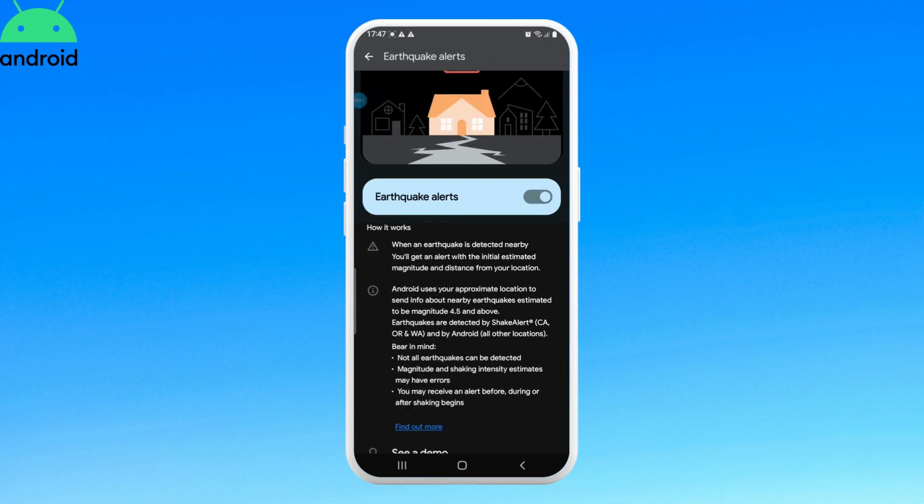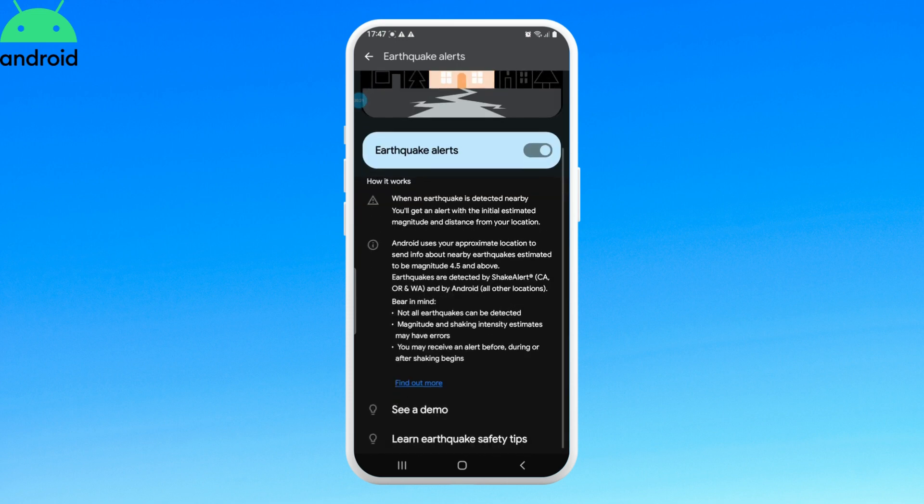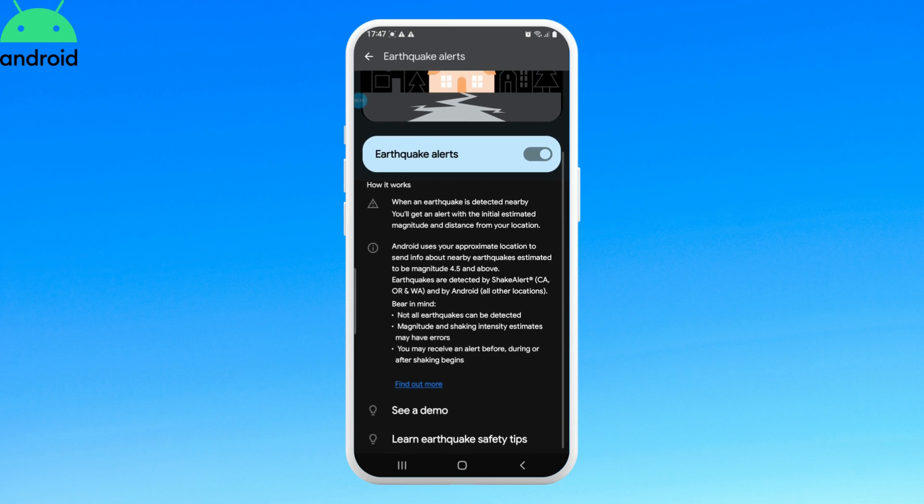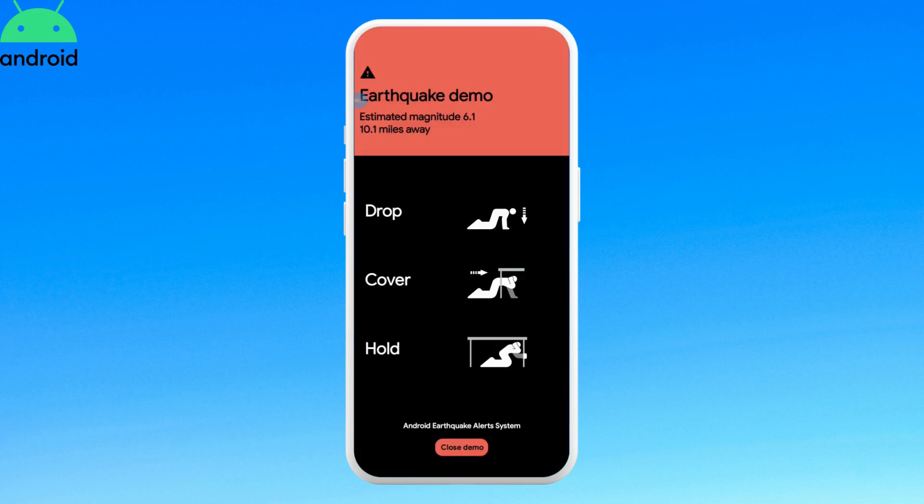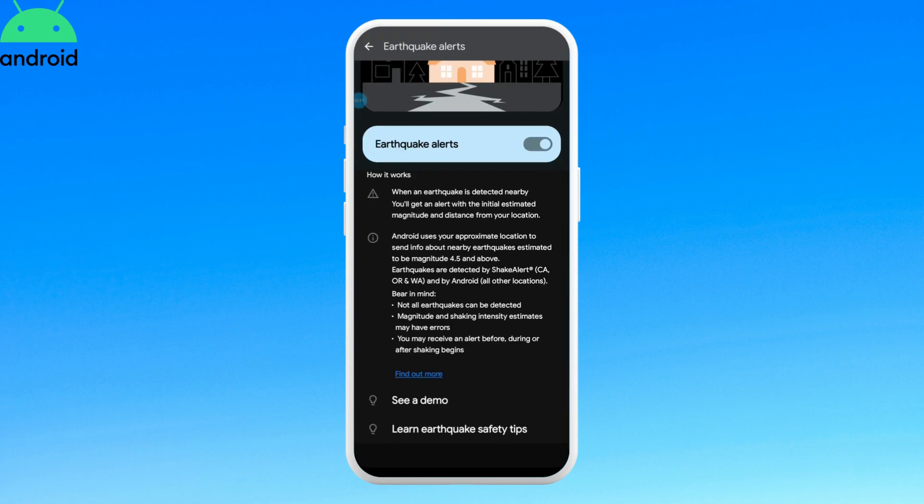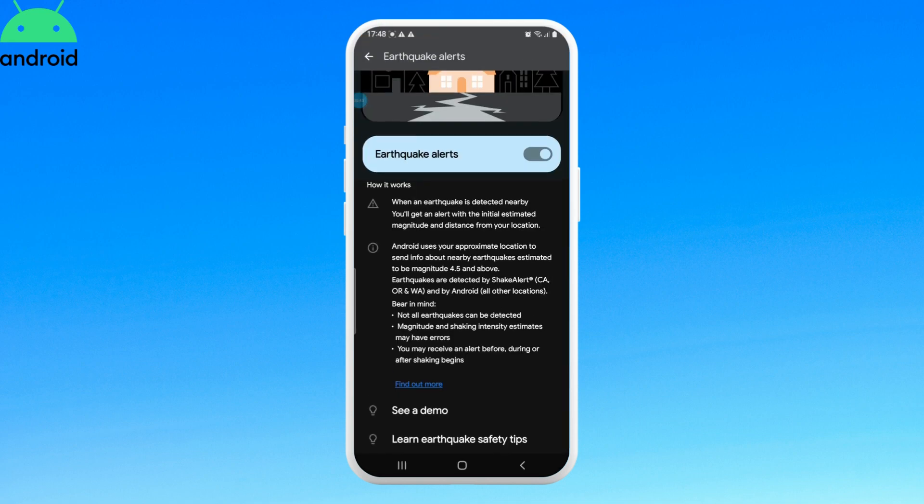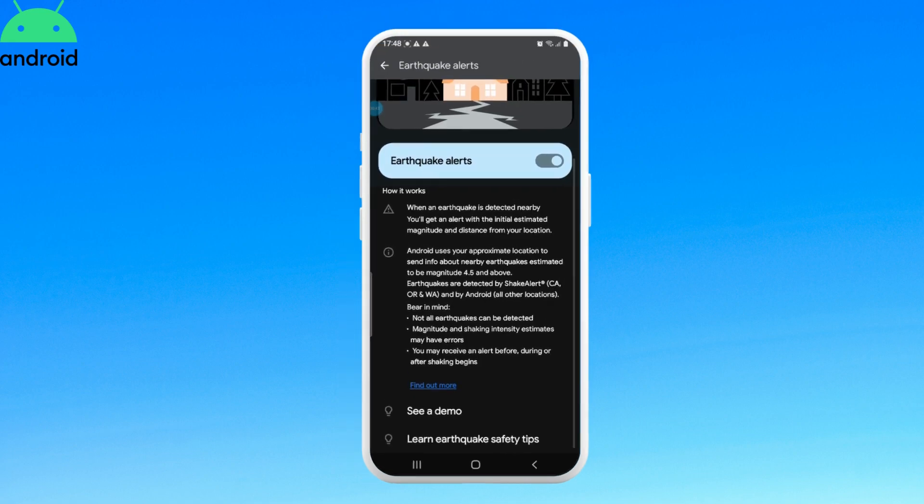Now if you want to see a demo, scroll down and tap on see a demo. This is the alert that you'll receive when an earthquake occurs nearby.